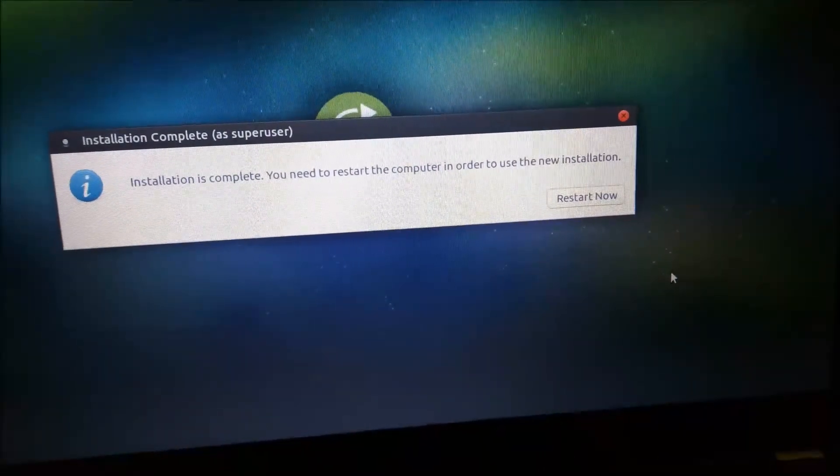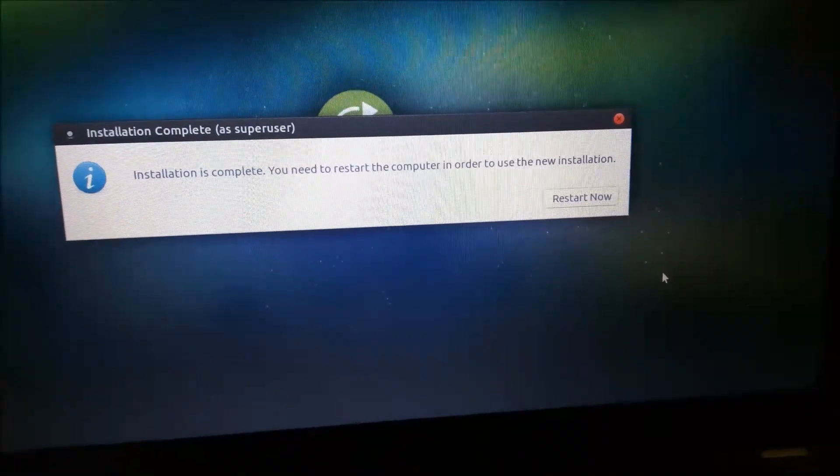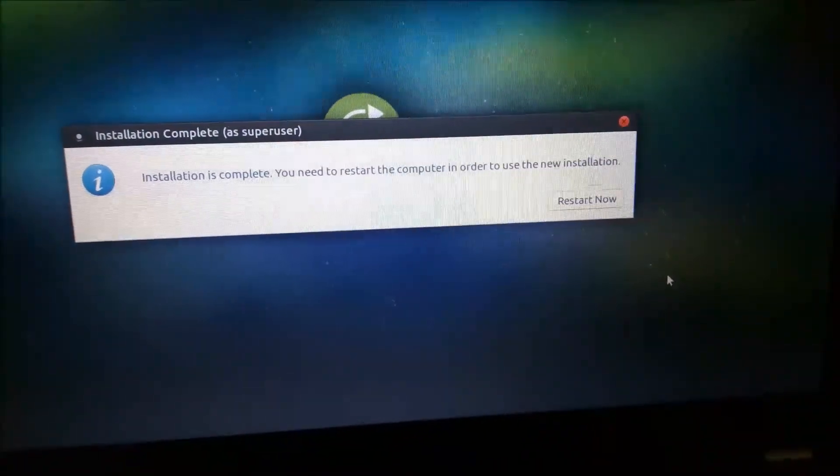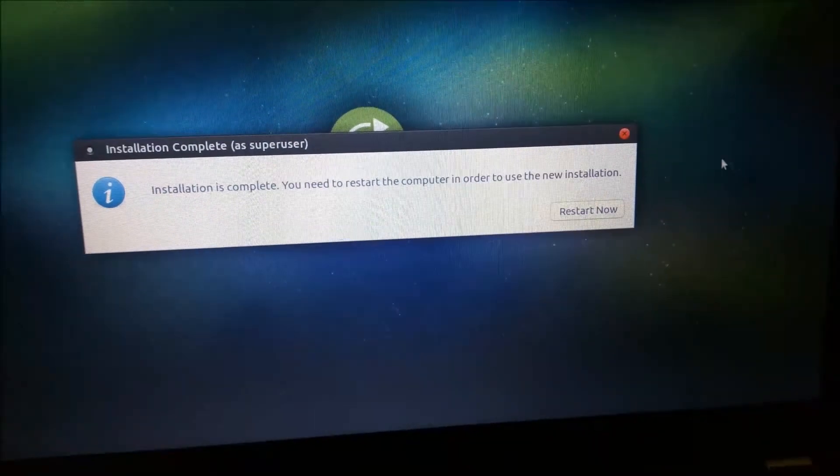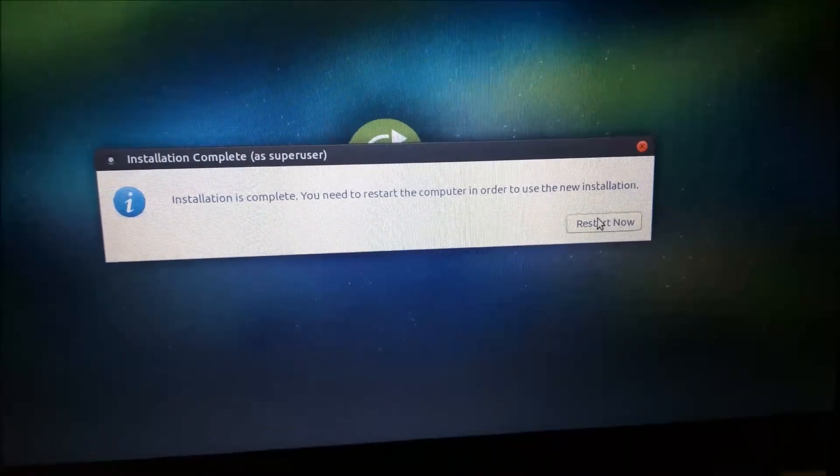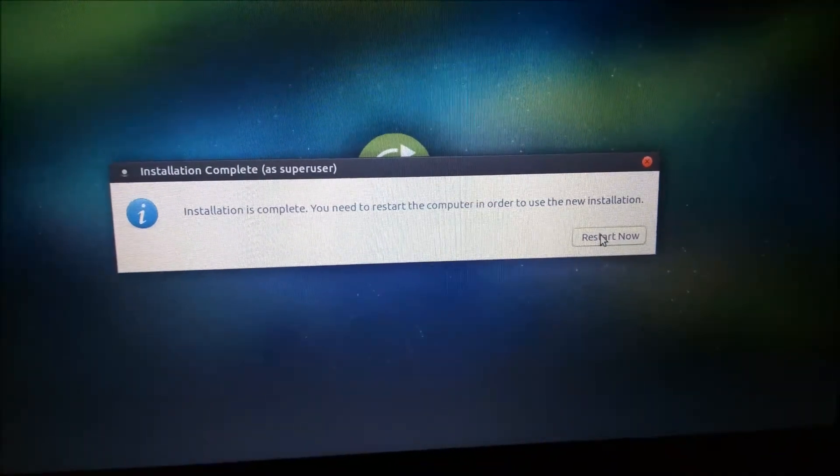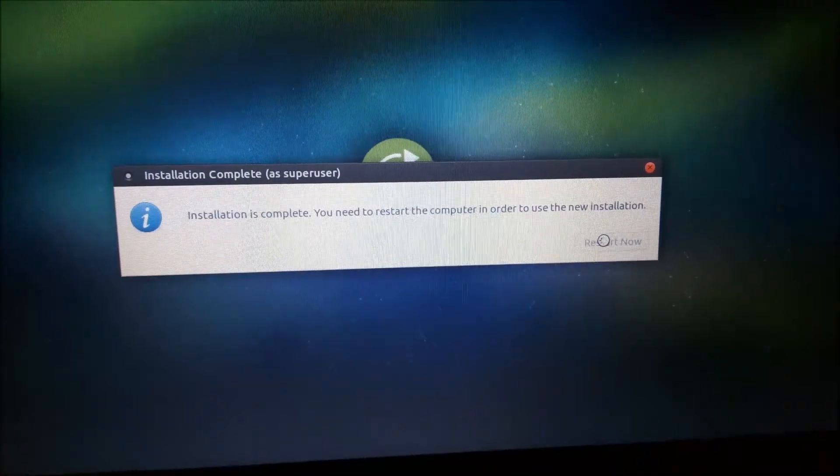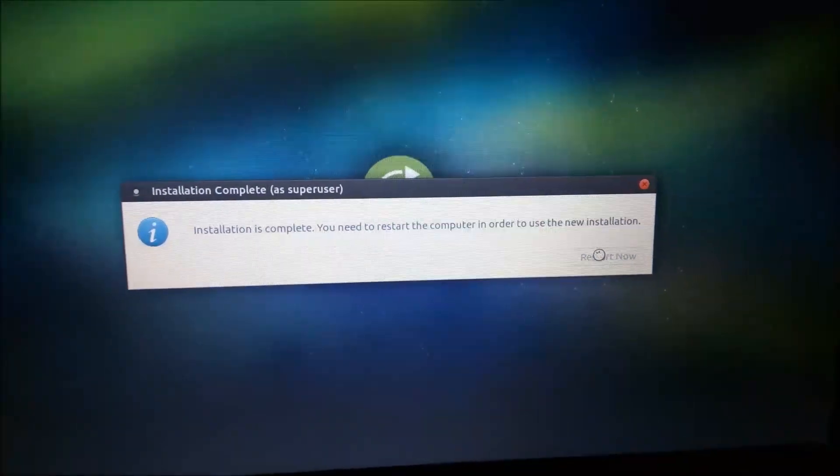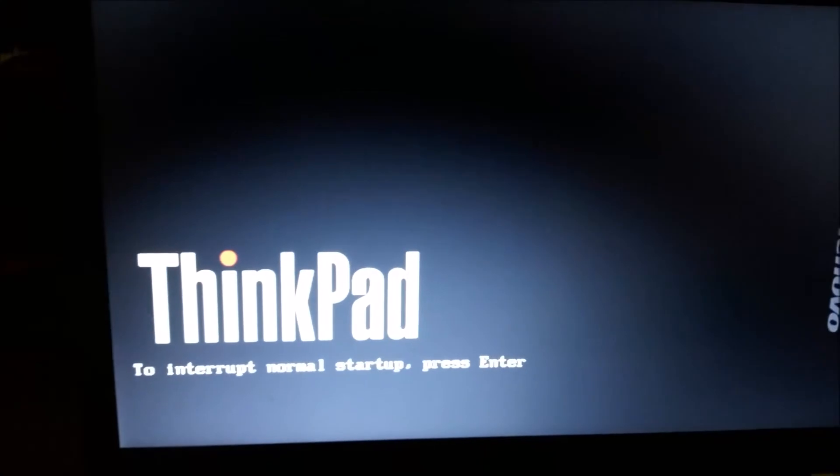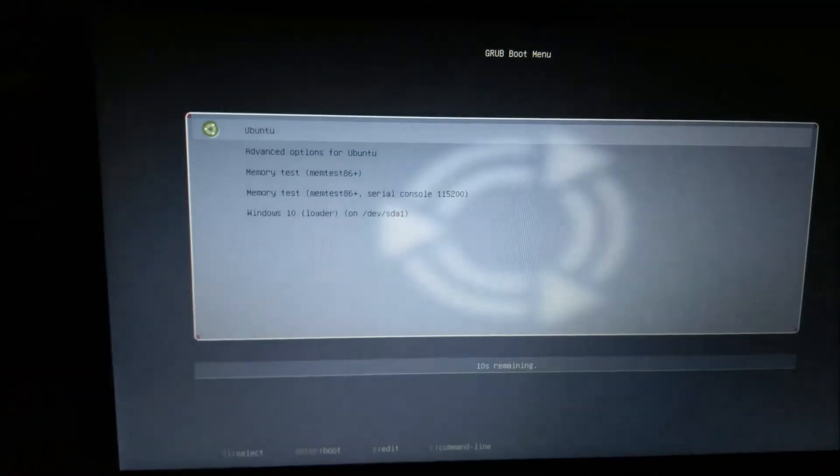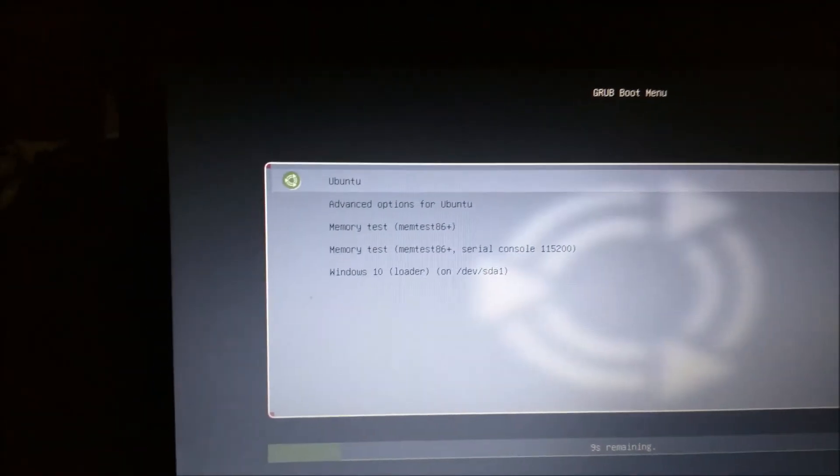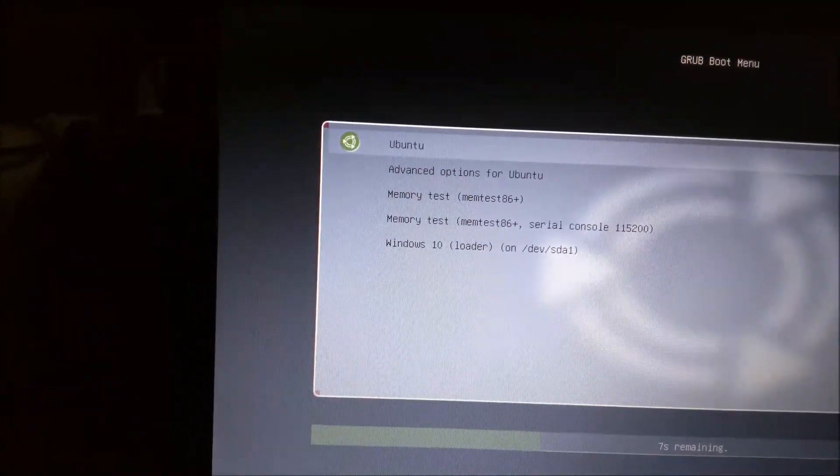Once installation is complete, you will get this prompt to restart the computer. So you can go ahead and do that. You are now greeted by this grub menu.